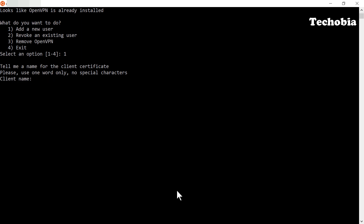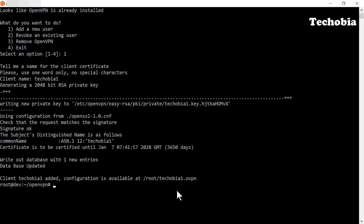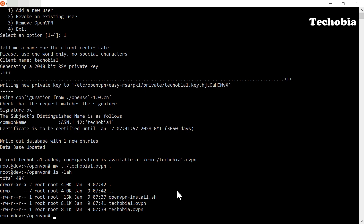Here I am showing how to create another user — I am creating a user called 'techubia1'. In this case it is not going to generate a new key again, so it creates the new user quickly. I pick up the new file from the root directory and copy it here. Now we have two .ovpn files — two different clients. If you want to share your VPN with someone, you can share that other user profile and remove it anytime.